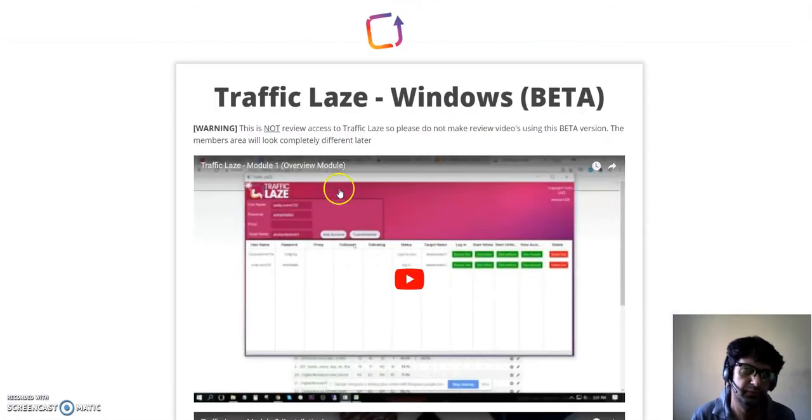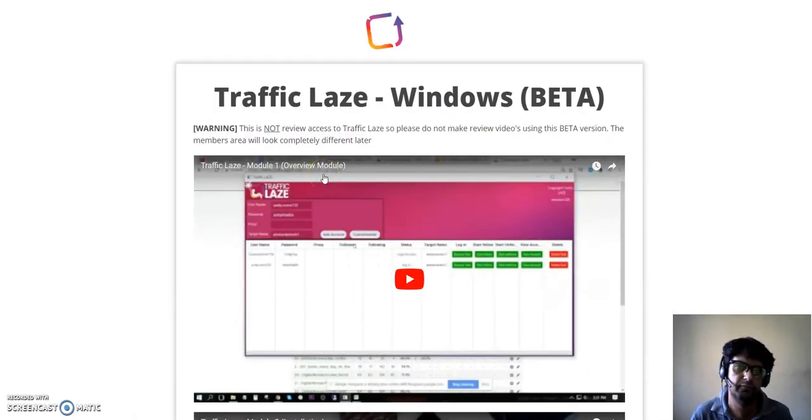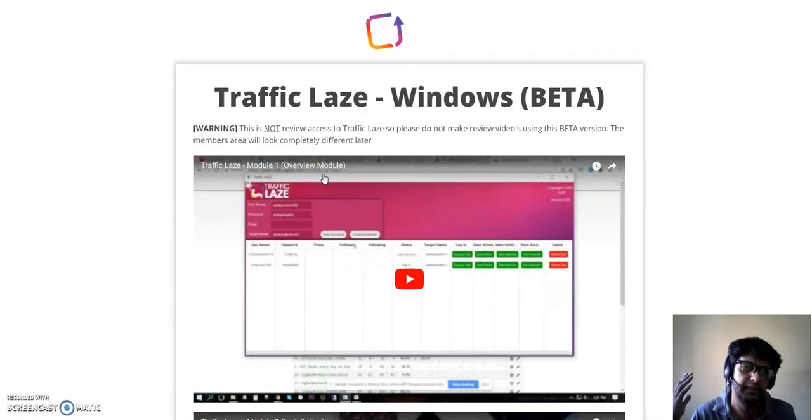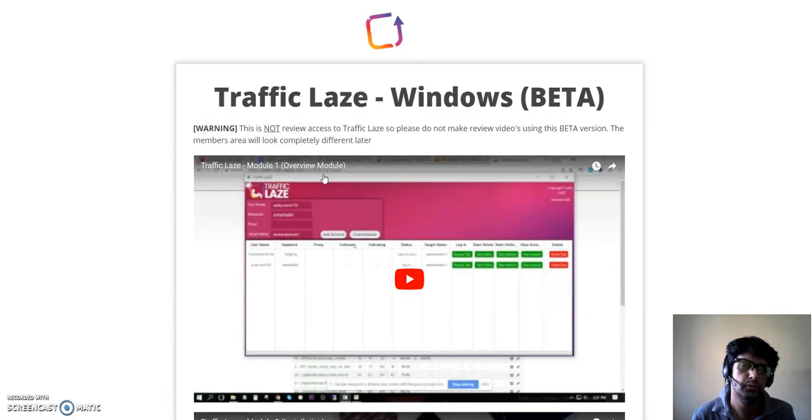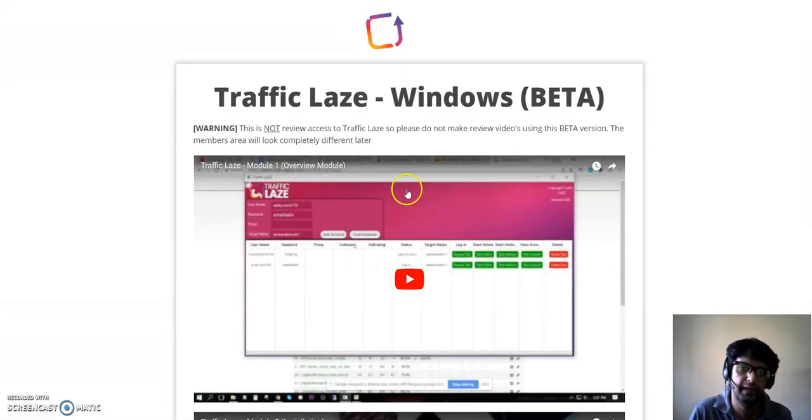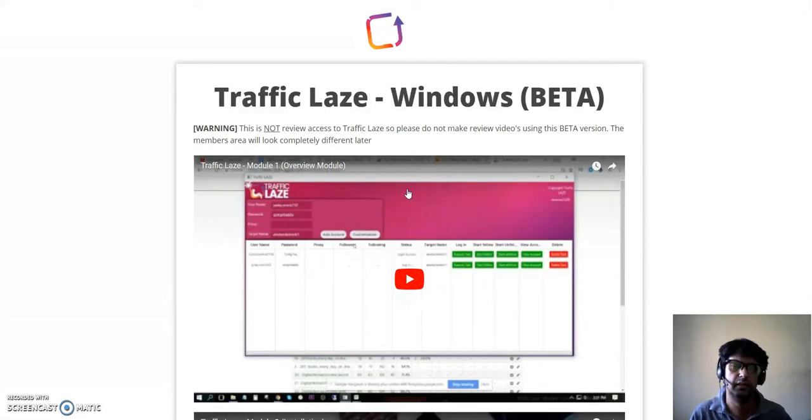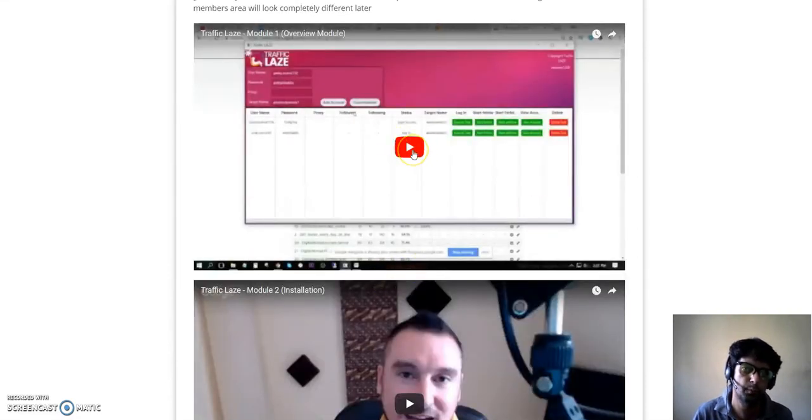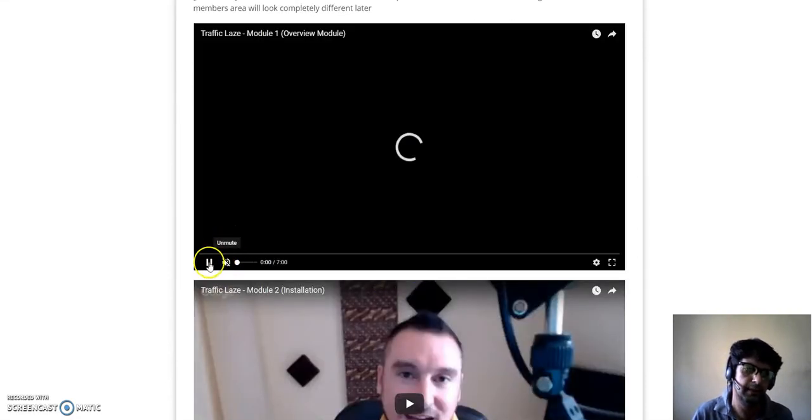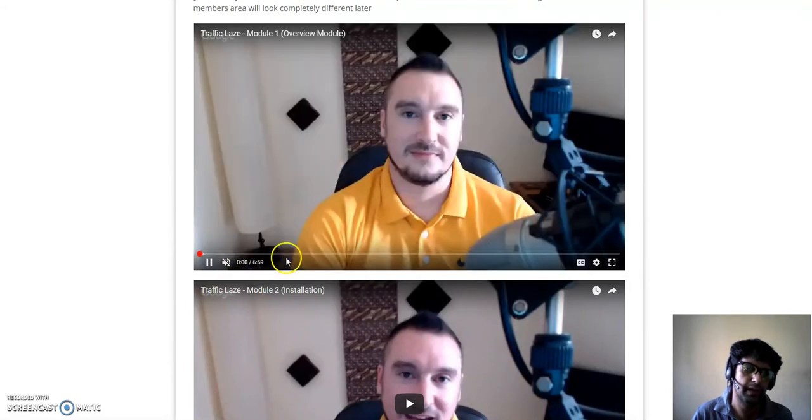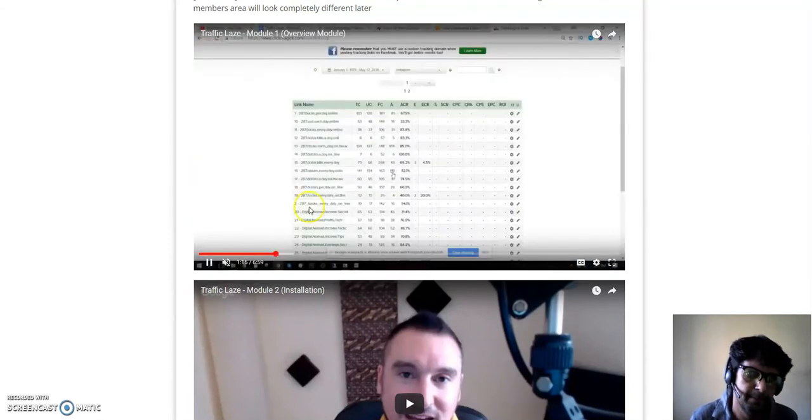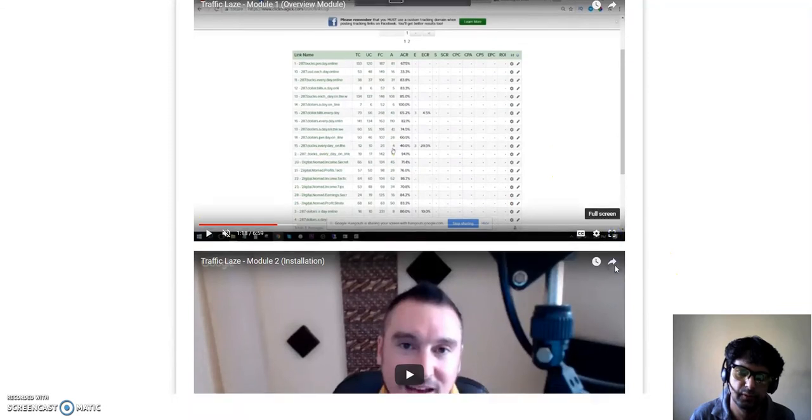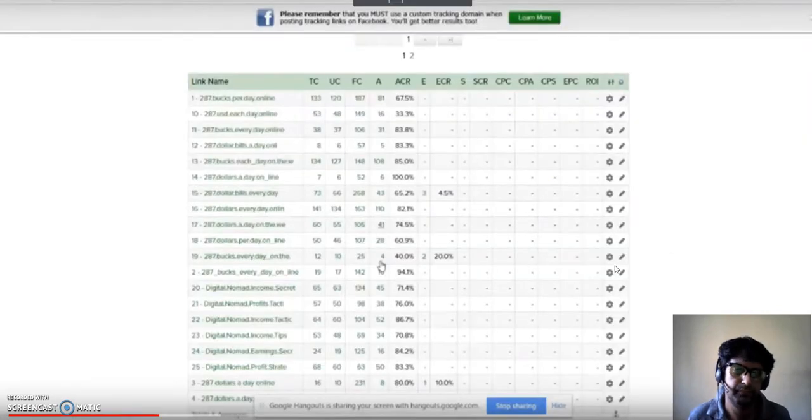Let me take you inside the members area. This is the members area of Traffic Laze. Inside the members area, he has actually shown you how he gets results, how he uses this Traffic Laze software, and what kind of opt-in rate he's getting, what kind of upsell he's getting with this software. Let me show you the first video, not the whole video, just what I thought I should show you.